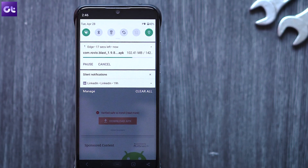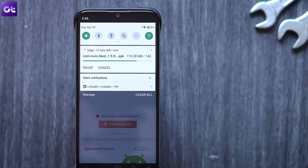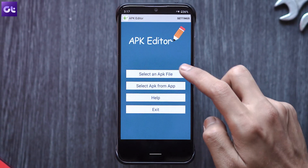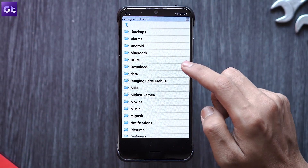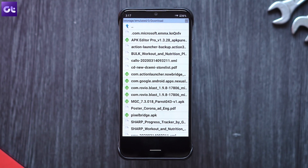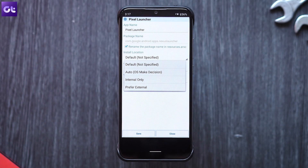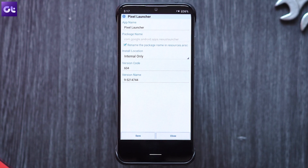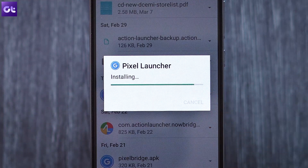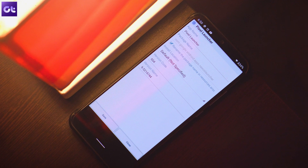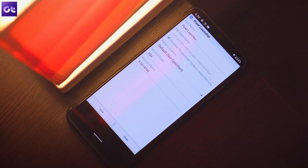Finally, if none of that works, there might be a problem with the base APK. Download and install an app called APK Editor Pro from the link in the description. Open it, tap on 'Select APK file,' browse to the file on your device, and in the menu that pops up tap on 'Common Edit.' Change the installation location to 'Internal only' and tap Save. It will create a new modified version — try installing that. If it doesn't work, repeat the steps and try changing the app code or version number.